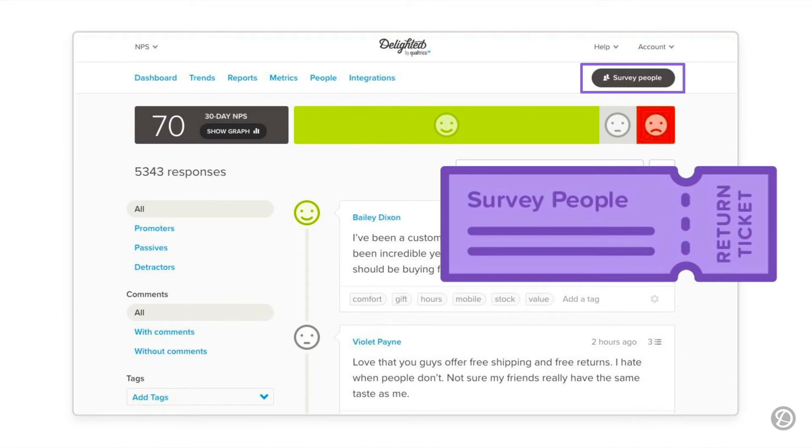Once you finish the initial setup of your Delighted project, your homepage will be your dashboard. So, how do you get back to the platforms page? Clicking the Survey People button on top of the dashboard is a guaranteed return ticket to the platform selection page. Click it every time you need to add a new platform or when you need to edit an existing one.